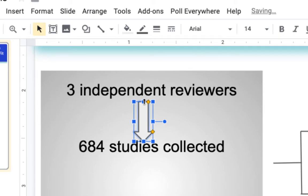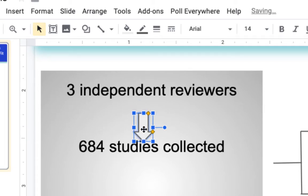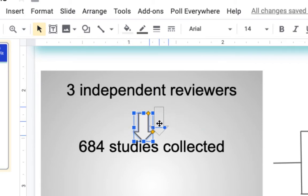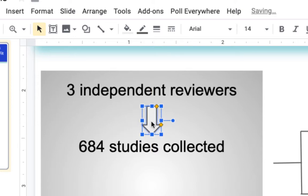I can then shrink it by using the grabber bars on either side, and as you notice as I move it back and forth a red line will appear. This tells me I have the center of the text box selected.